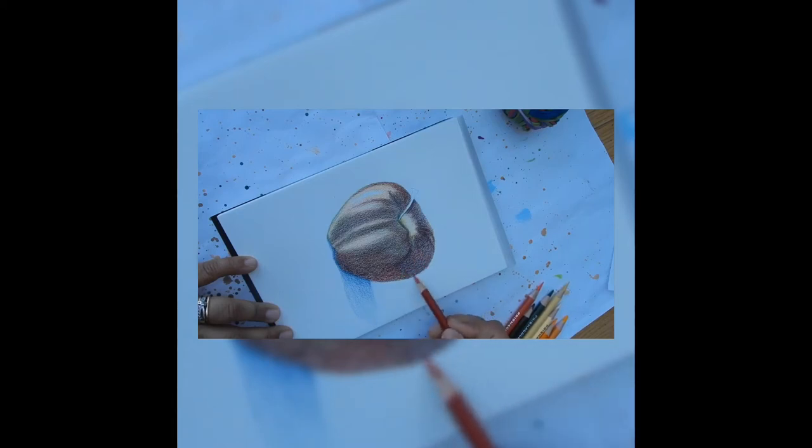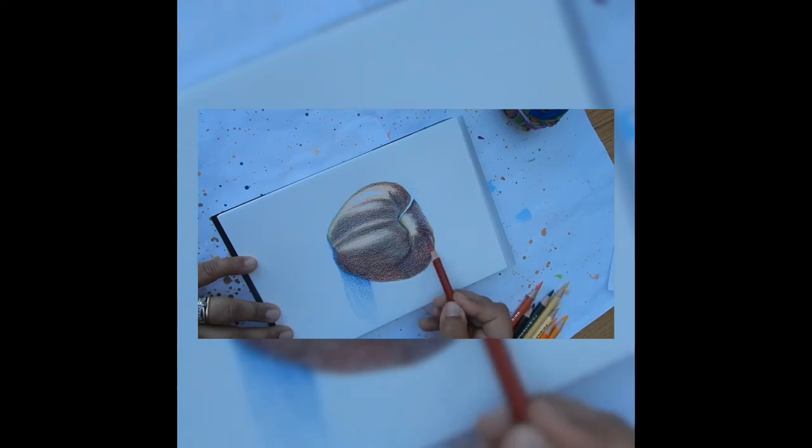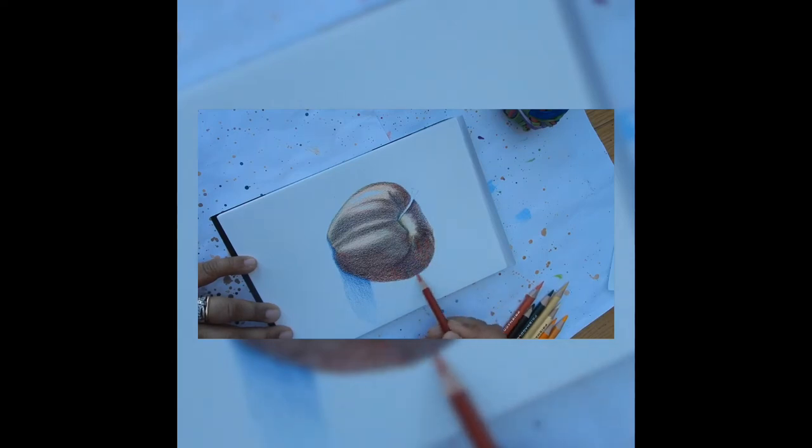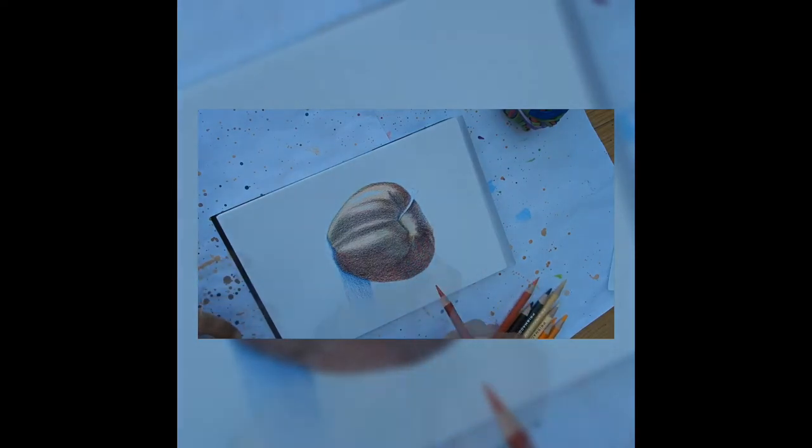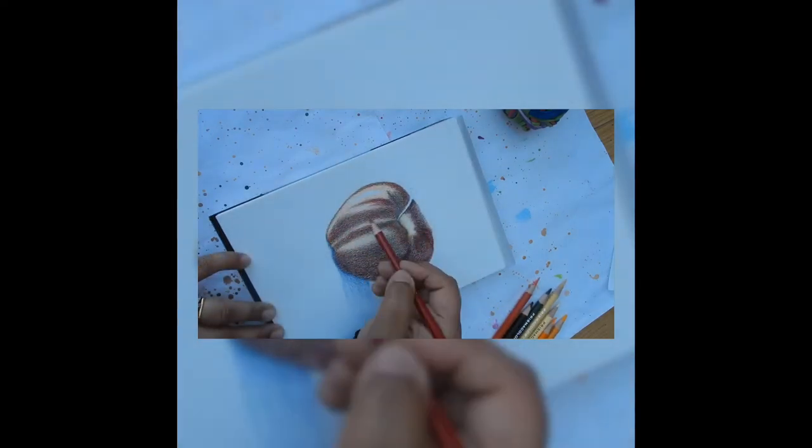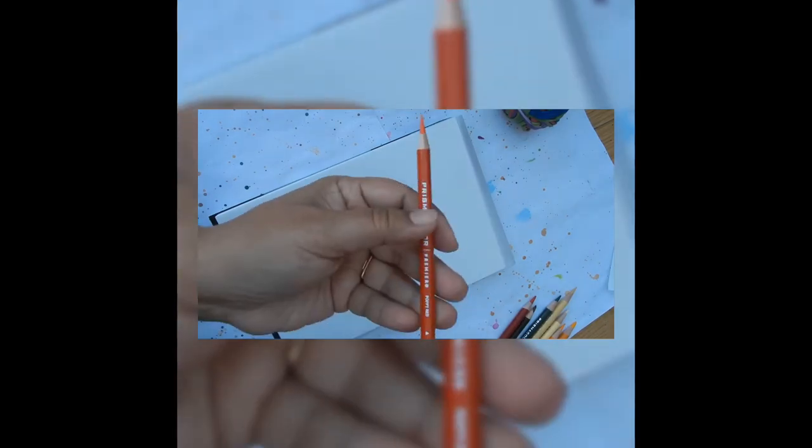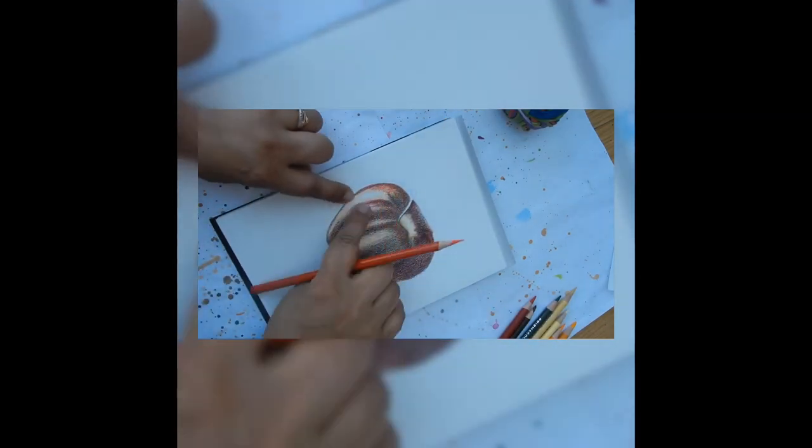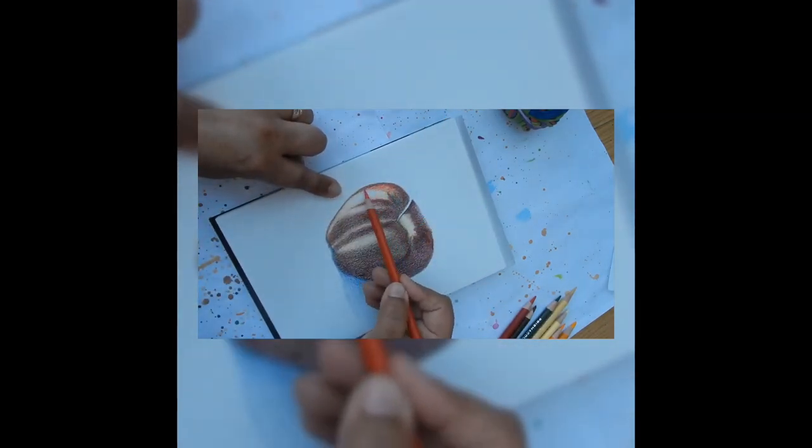It is very important to keep your colored pencils nice and sharp. As I approach the light area I made the layer less dense. I used the same pencil for the cast shadow with the same point and pressure.